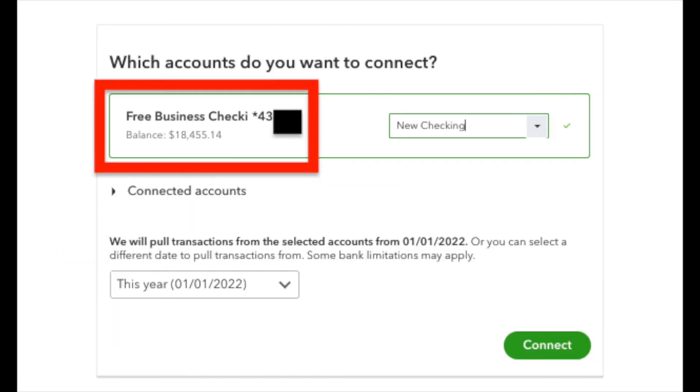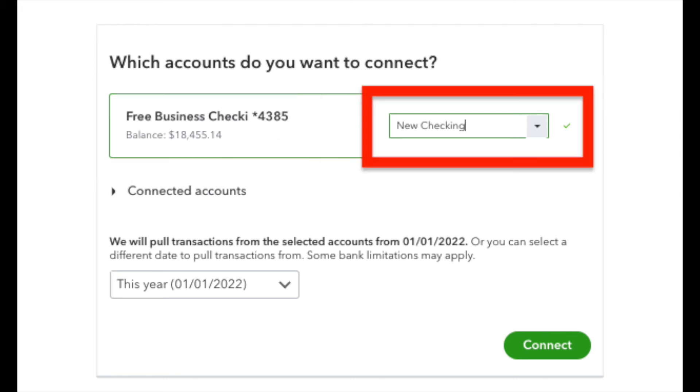Now this next screen is going to show you on the left side in the highlighted box, these are the bank accounts that your bank says are available to get connected. Once you choose which accounts you want to connect,